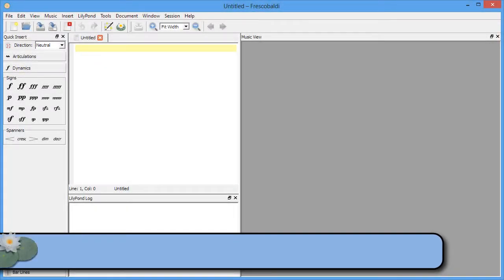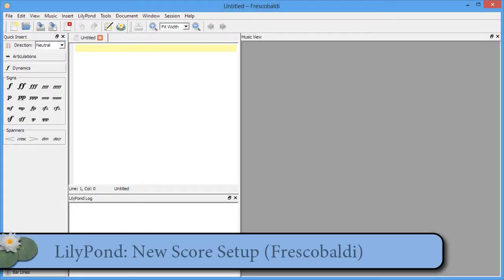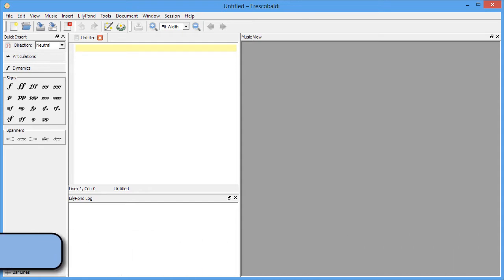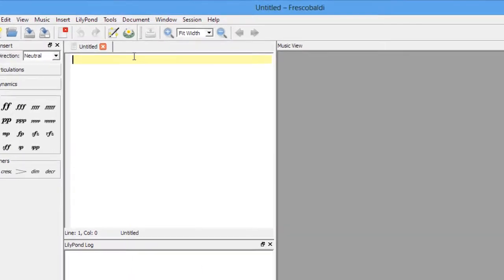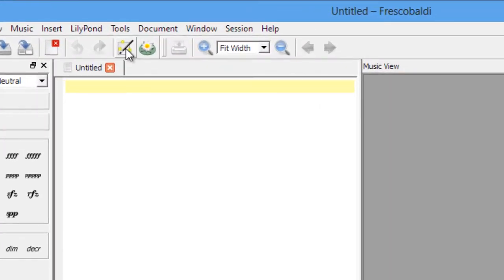In this video, I'll show you how to create a score from scratch using Frescobaldi. To do that, first click on this button here to open a new score dialog box.